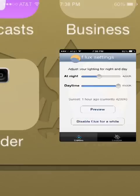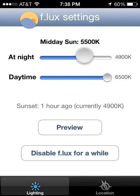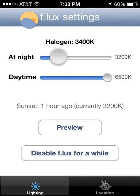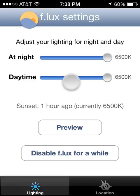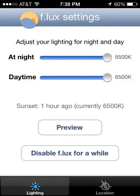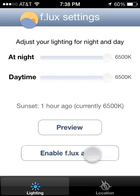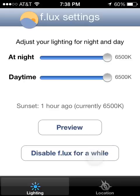If you tap that, it will give you the option to adjust how you want your screen to look at night as well as during the day. So you can adjust both of them. You can also inside this screen, you can also disable F.LUX for a while, enable it.